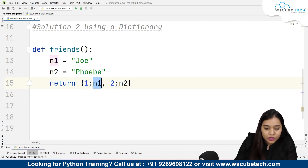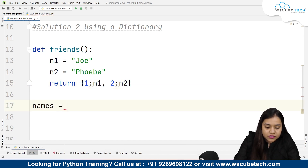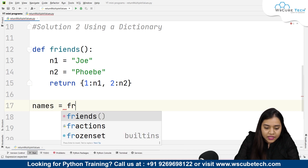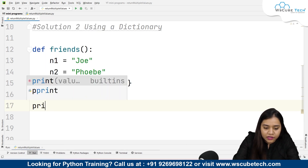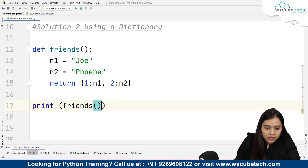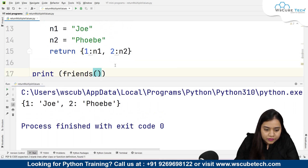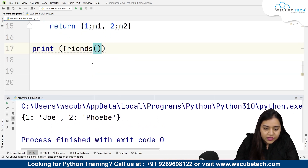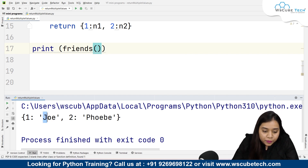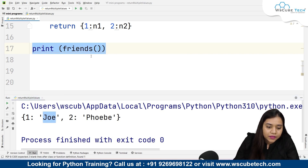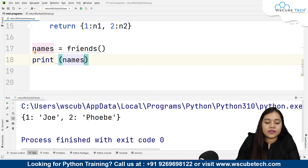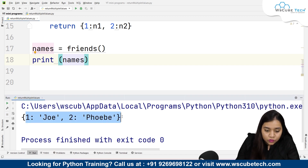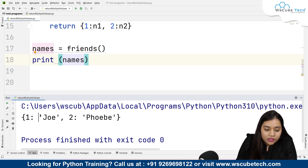So we have key 'a' with value n1, and key 'b' with value n2. Now I'll create a variable called 'names' and assign the result of calling 'friends' to it, then print 'names'. If I directly print 'friends' and run it I get the dictionary output. Assigning it to 'names' gives the same result — 'names' is now a dictionary holding these values.